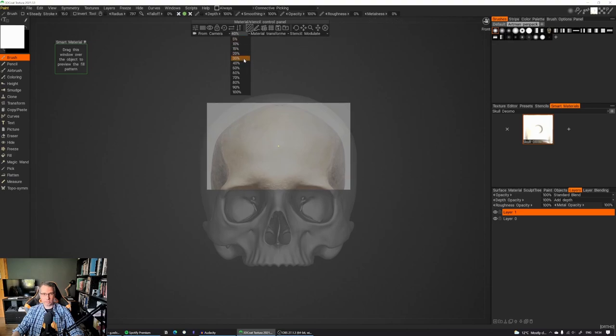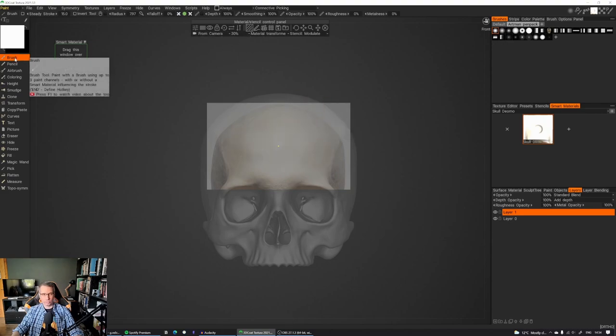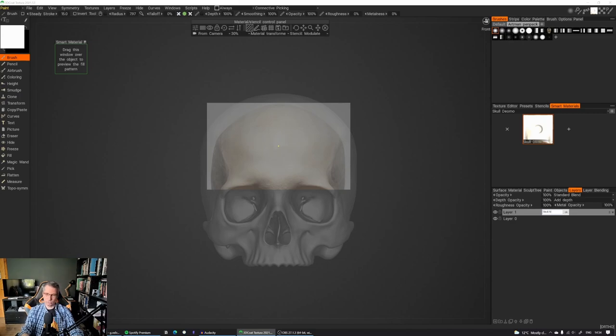And you can actually change the transparency here as well, if you want to see what's going underneath. It's not going to change the projection, it's only just that preview itself. Make sure you pick a brush, and you're going to be on layer one. It's a good idea to actually rename it to something so you know exactly what layer you're working on.